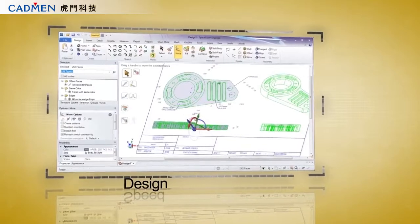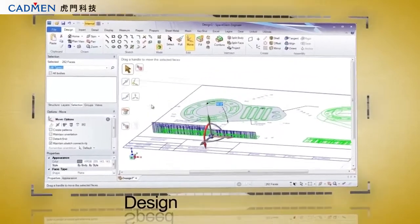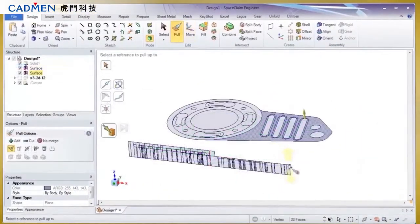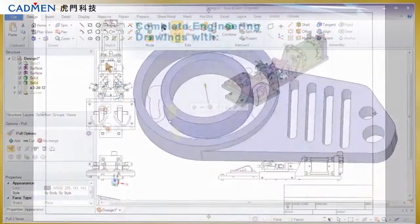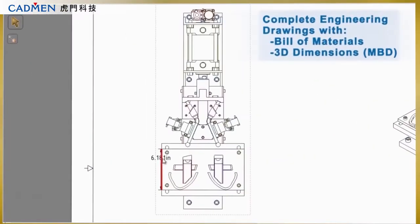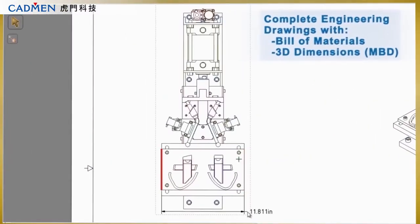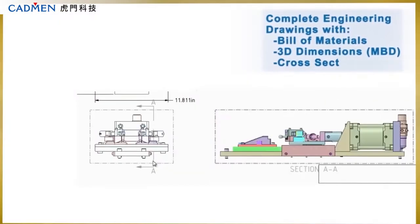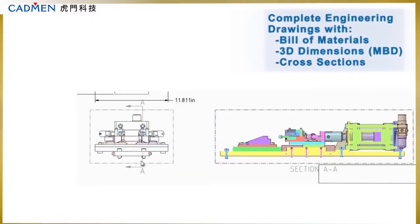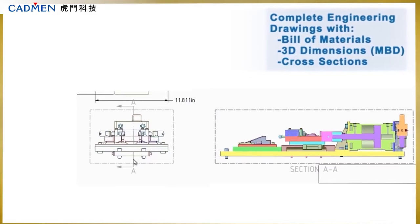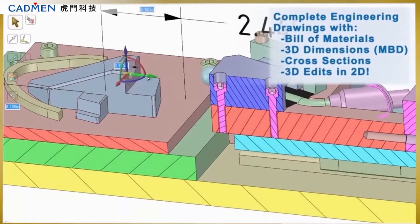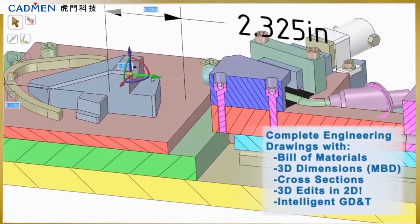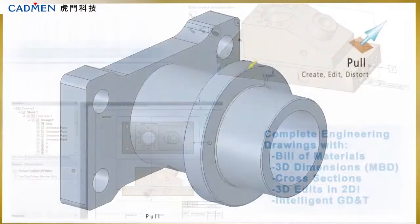First, we'll start with design. Converting 2D data to 3D in SpaceClaim is fast and efficient. Or if needing to make a 2D drawing from a 3D model, you'll find the full suite of detailing tools in SpaceClaim to be comprehensive for any job.